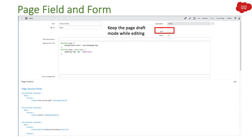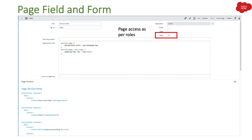Then we have Draft — if you are still working on the page and don't want users to see it, you can select this checkbox and users will not be able to see the page because it will still be in draft mode. Then we have Rules — this is for page access. If you want only specific users to see the page, you select the rules for those users. If you leave it blank, every user can see it.